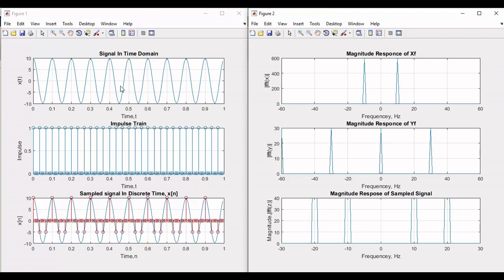In Figure 1, the first plot shows signal x, the second is the impulse train, and the third shows the sampled signal in red color.